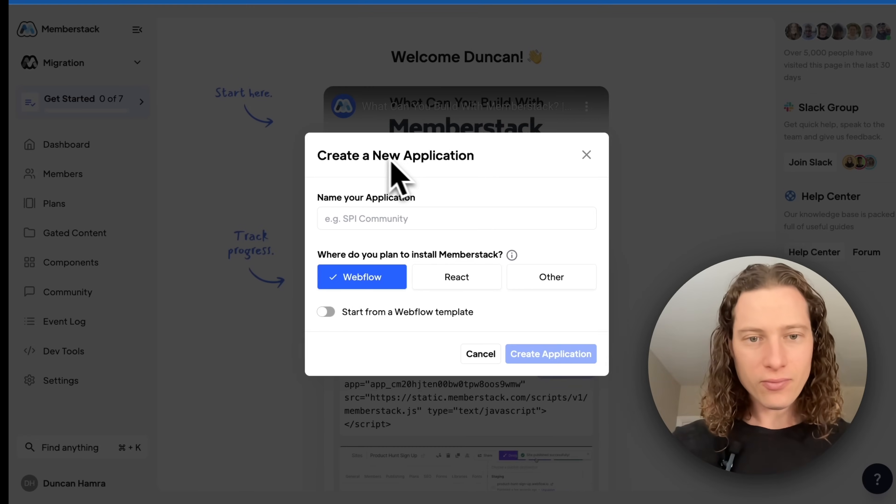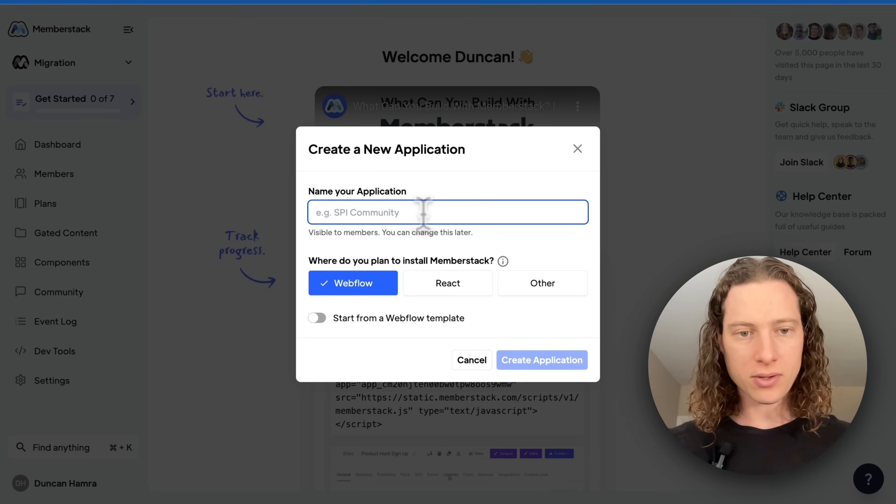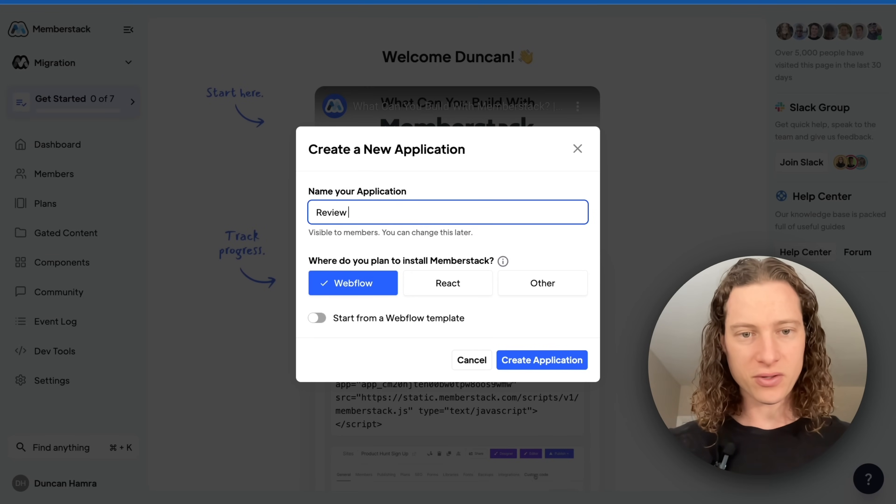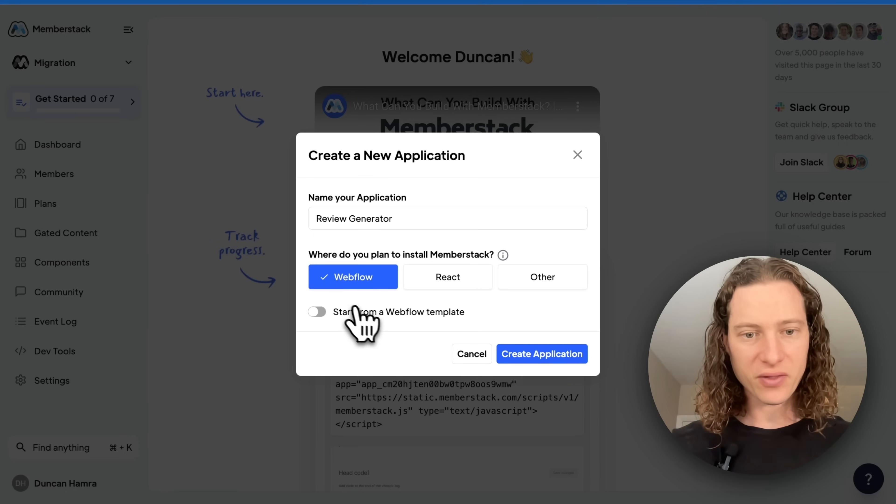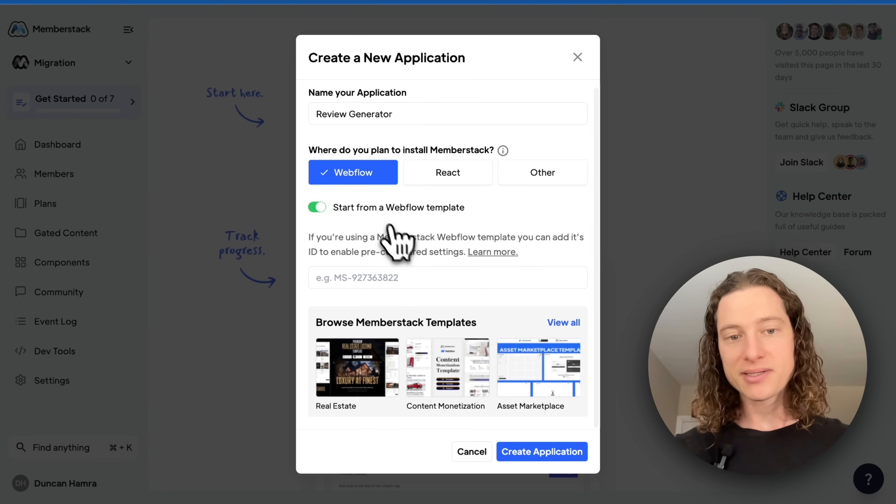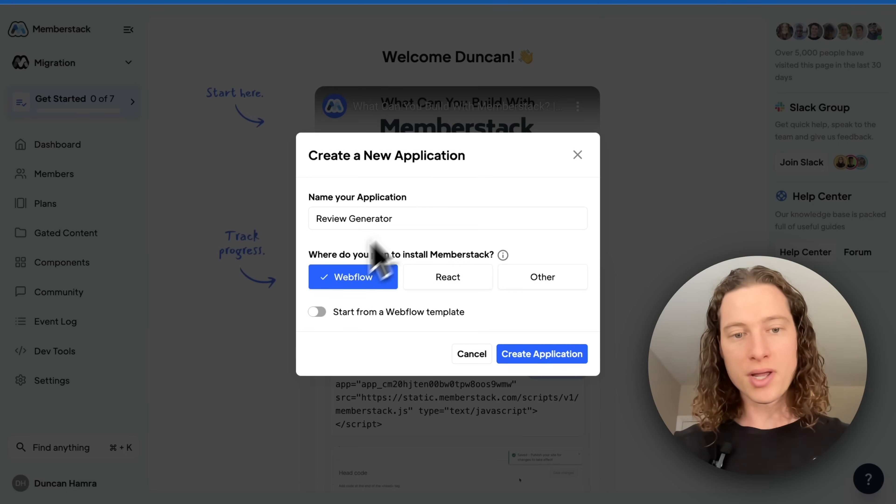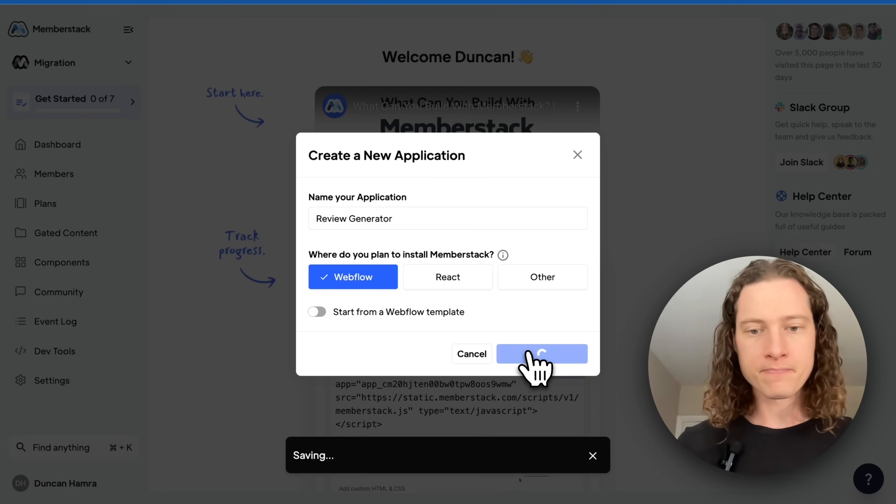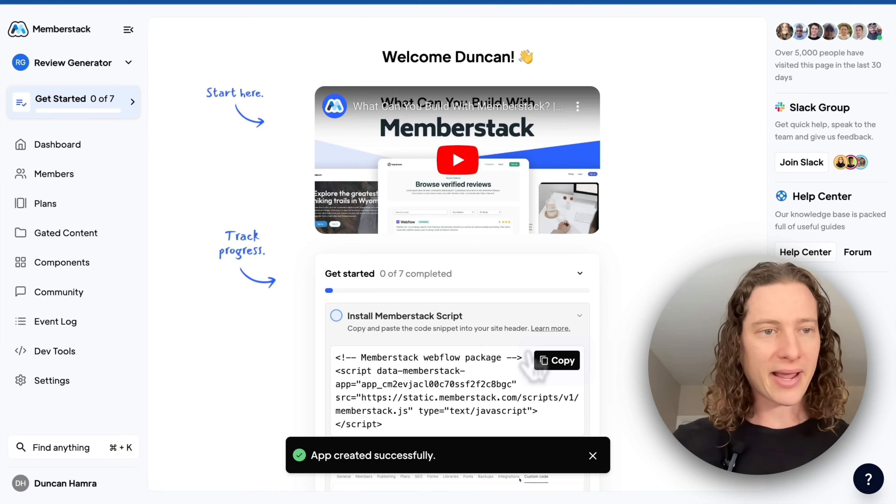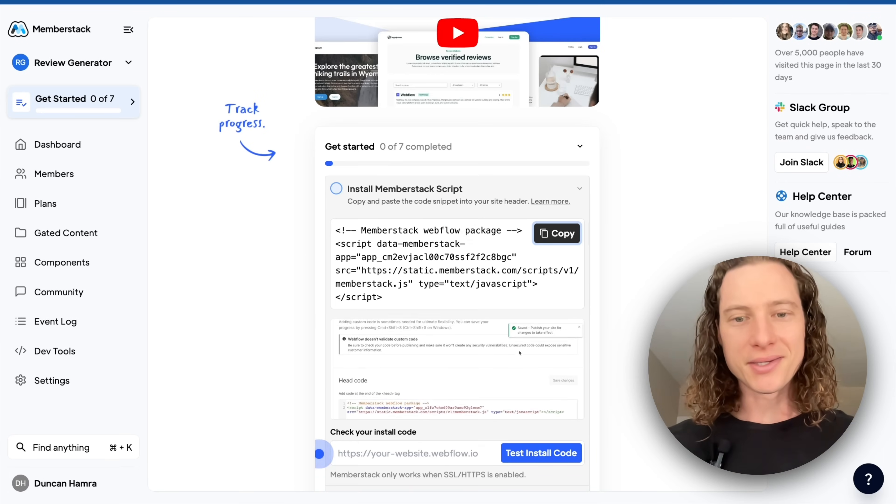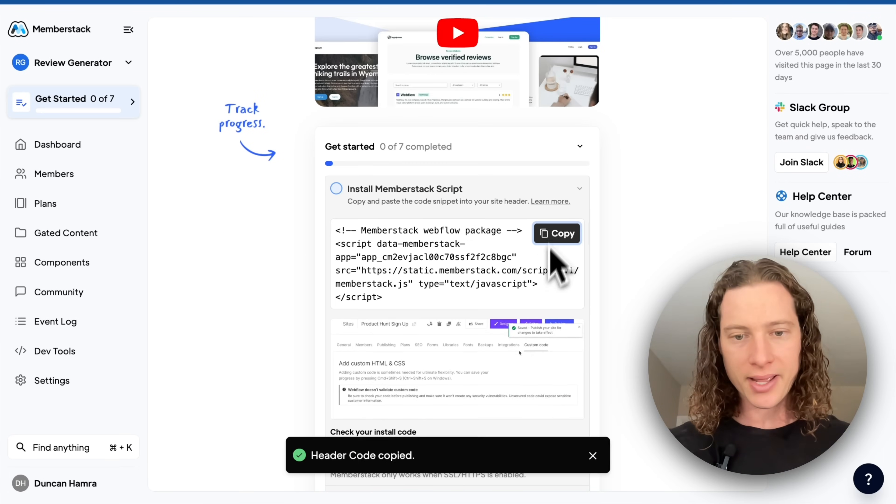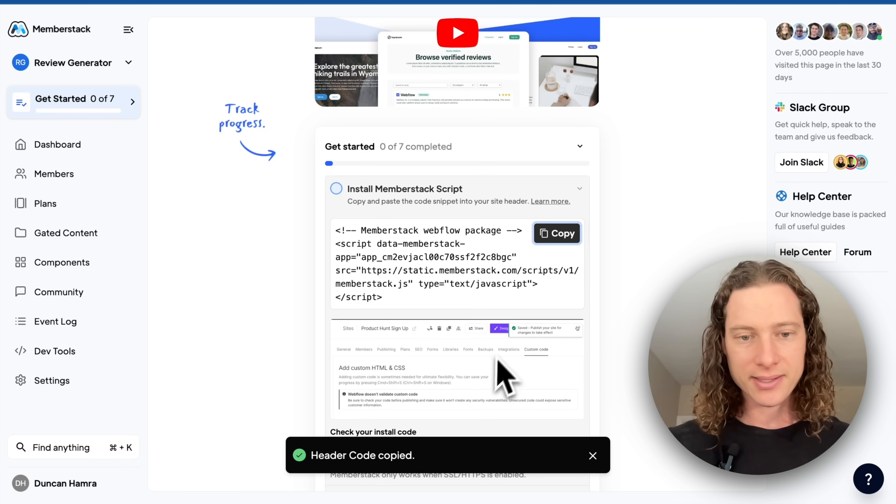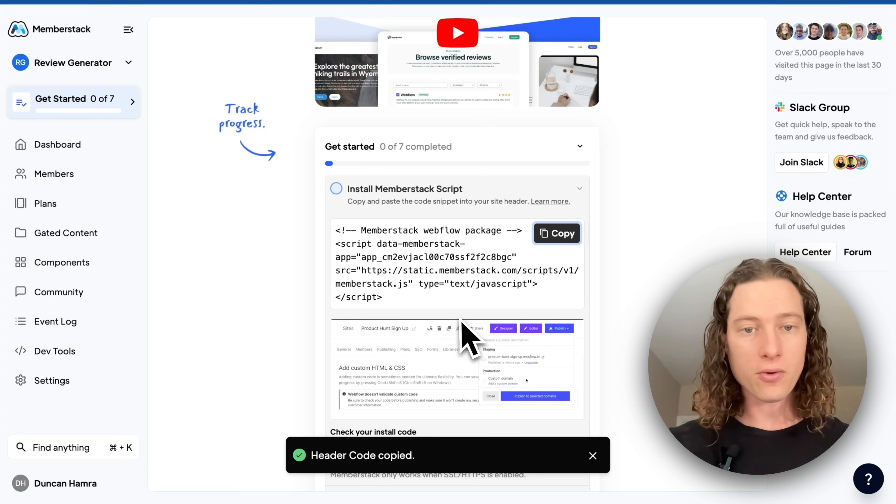First thing we need to create our app in MemberStack. So I'm going to call this review generator, select Webflow, and because I already have a project, I'm going to start without a template and create my application. First thing we need to do is grab this install code and add it in the custom code section in Webflow.